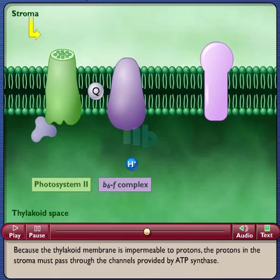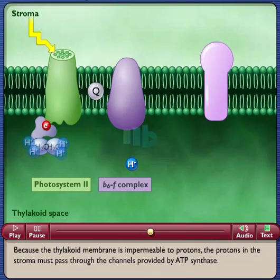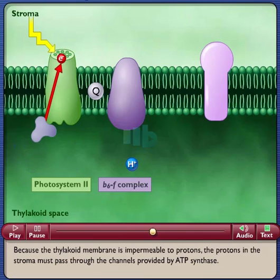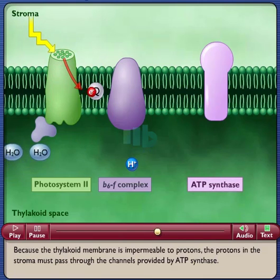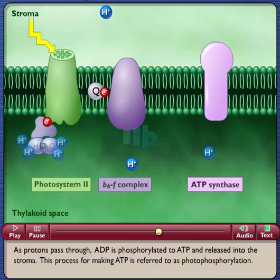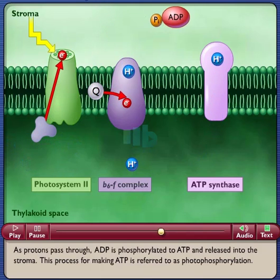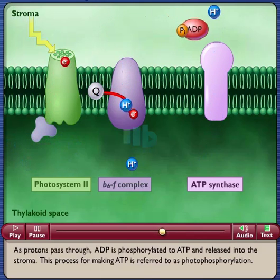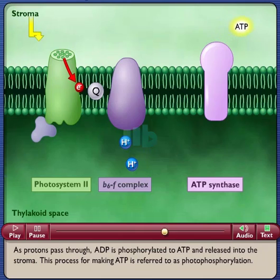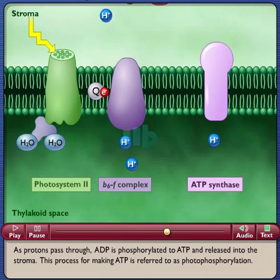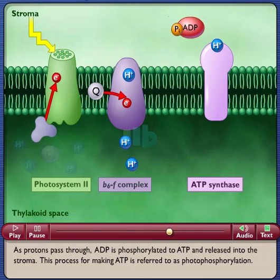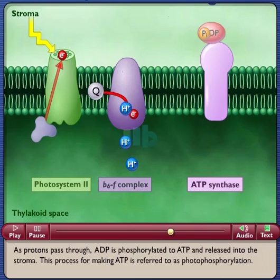Because the thylakoid membrane is impermeable to protons, the protons in the stroma must pass through the channels provided by ATP synthase. As protons pass through, ADP is phosphorylated to ATP and released into the stroma. This process for making ATP is referred to as photophosphorylation.